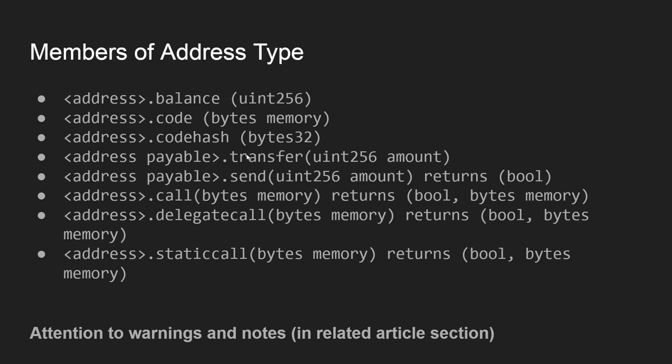Then there is one point I'd like to focus your attention on. When we have such format like here - balance, and then there is a space and pair of parentheses and a type inside...